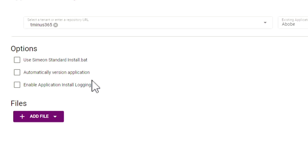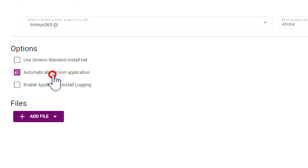Below here, we have some additional options that are specific to Simeon. There are a couple I want to highlight. One is the ability to automatically version the application — basically, whenever updates are made to the application or you've made a change to the app manifest, it automatically creates a detection rule to see if this version of the application has been deployed successfully in every tenant you're managing. Another popular one is to enable the application install logging, which adds logging to the install command line so that all the outputs go into a log file in the temp folder on the computer, to help with debugging efforts in the future.